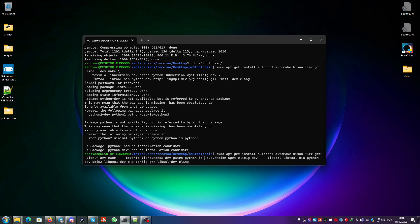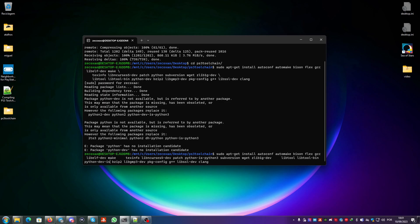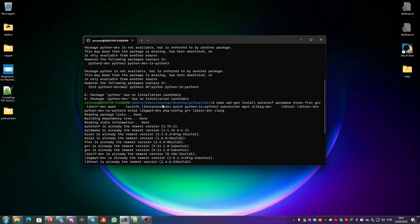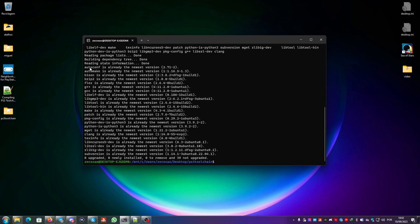You go to the Python package and put Python is Python 3. Then in Python dev you put Python dev is Python 3, and I believe it should install everything.